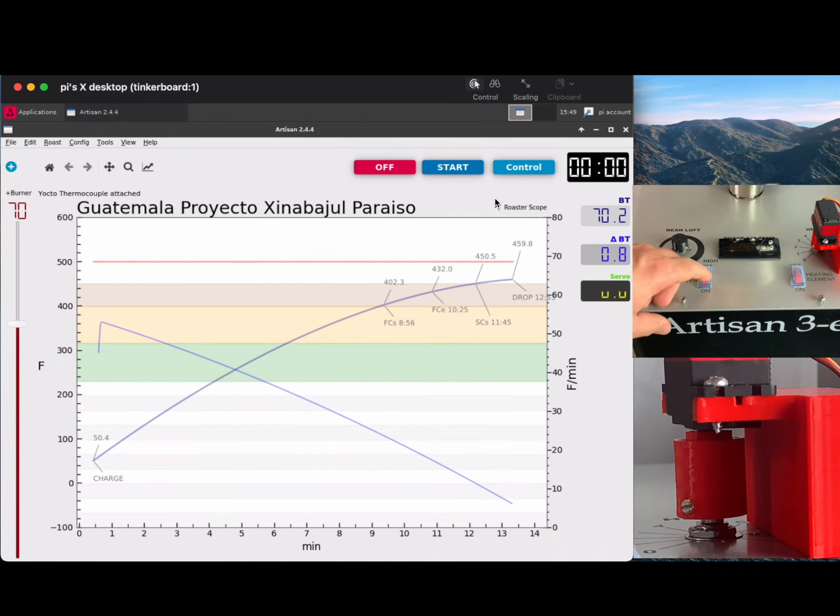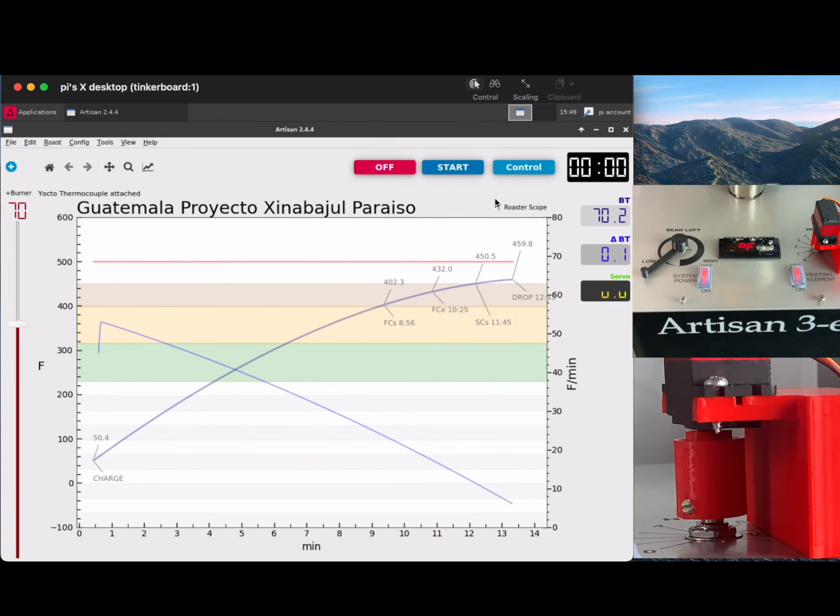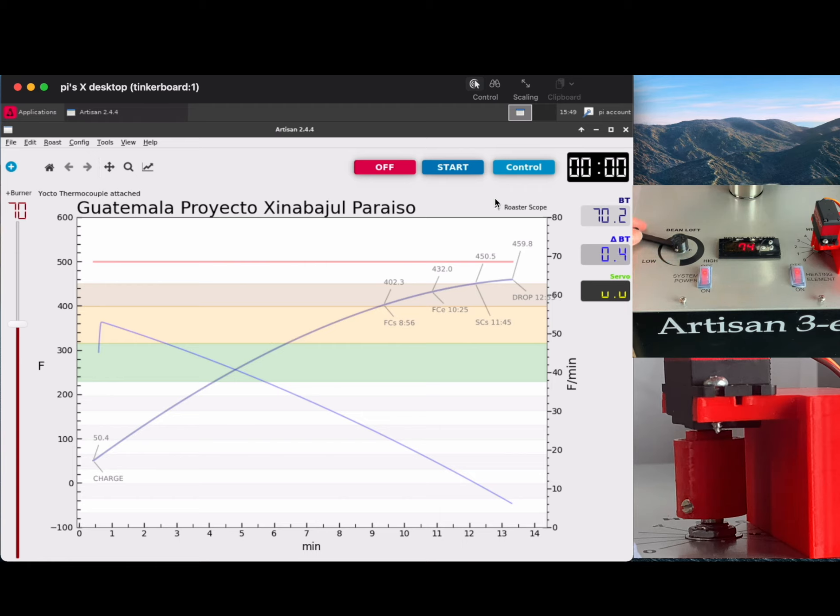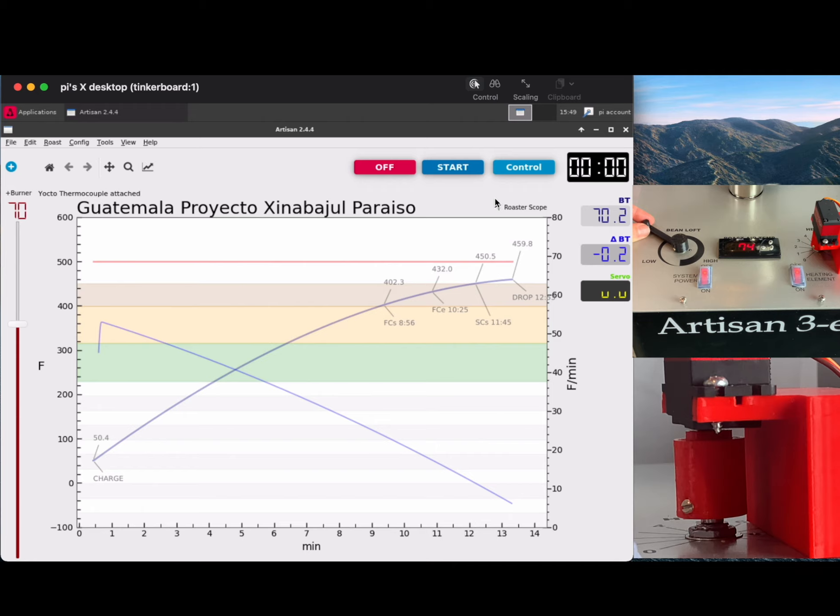All right, you know the drill. Let's start the loft and start the heat and set our loft. At this point, nothing's going on in Artisan Scope, and I'm doing a pound of Guatemalan. So it usually takes me with a pound to figure out where I want the heat to start the roast.